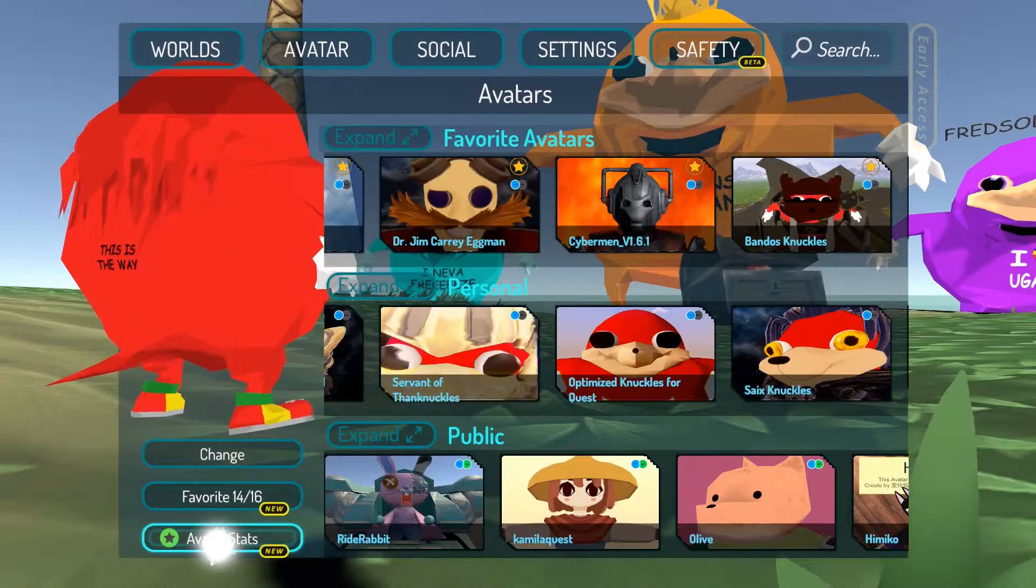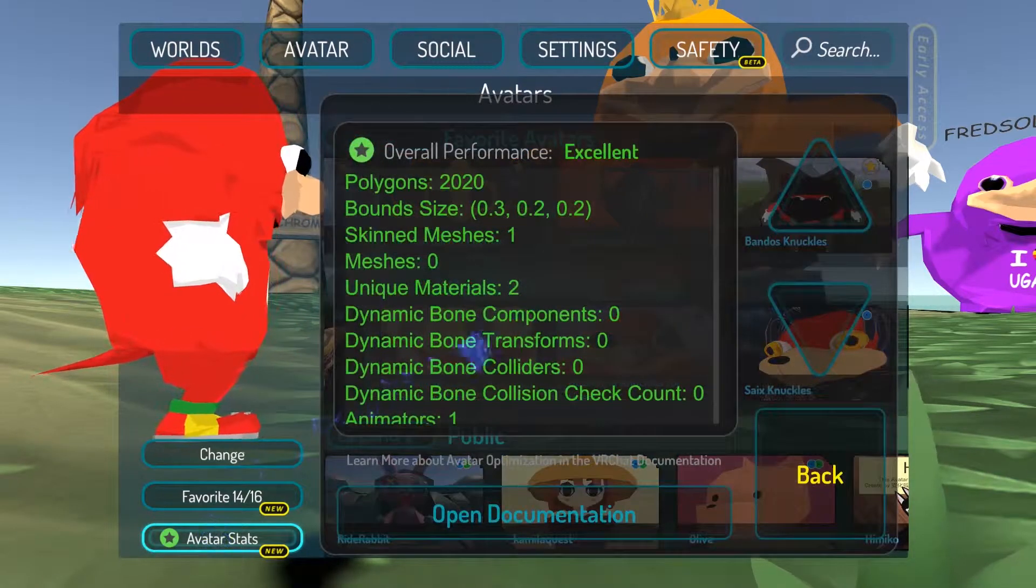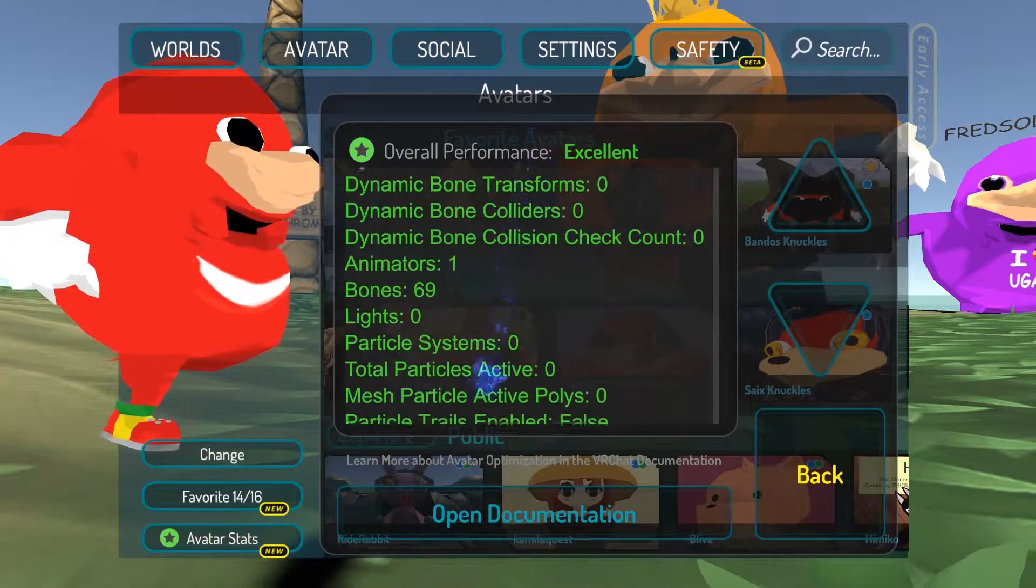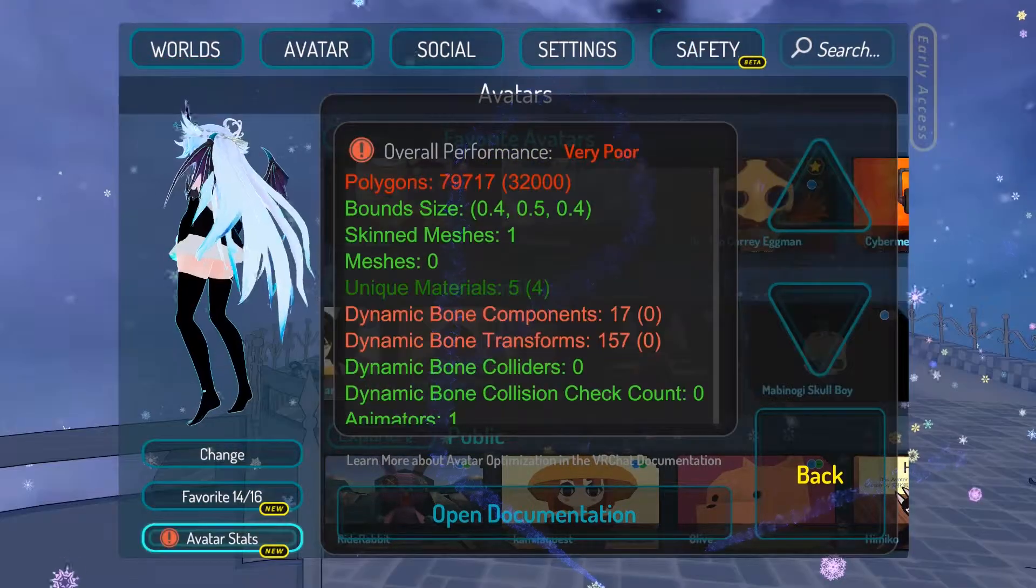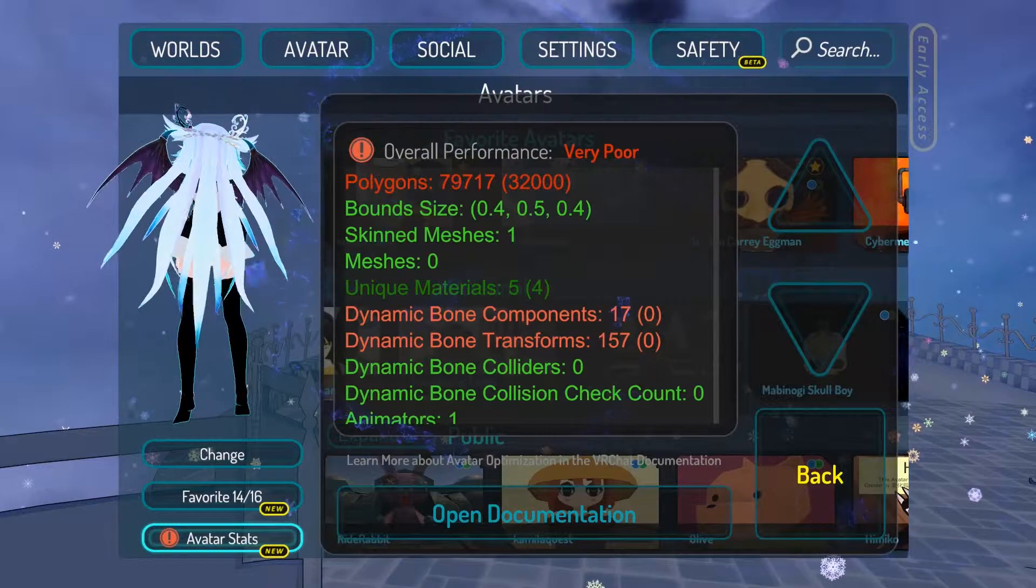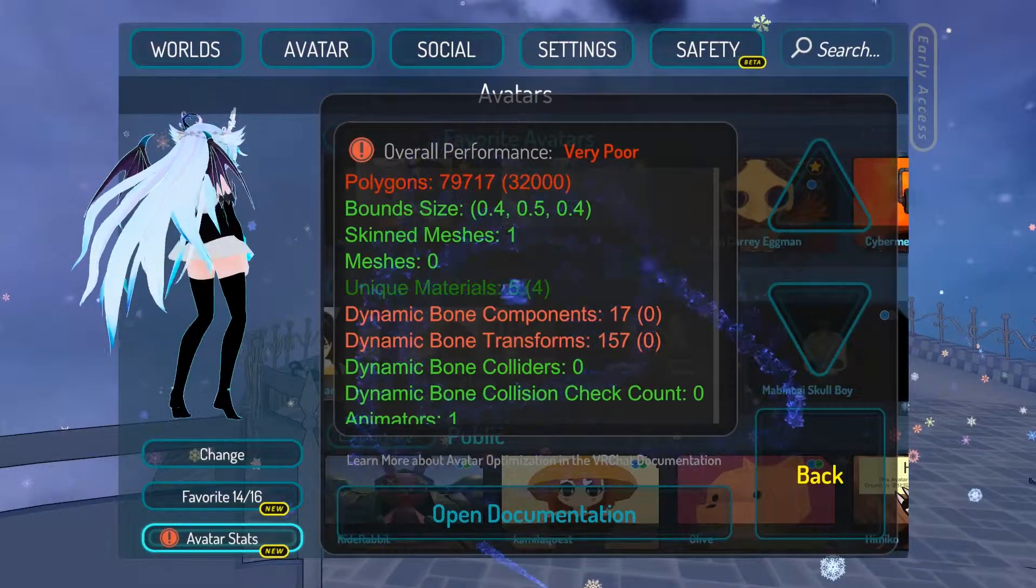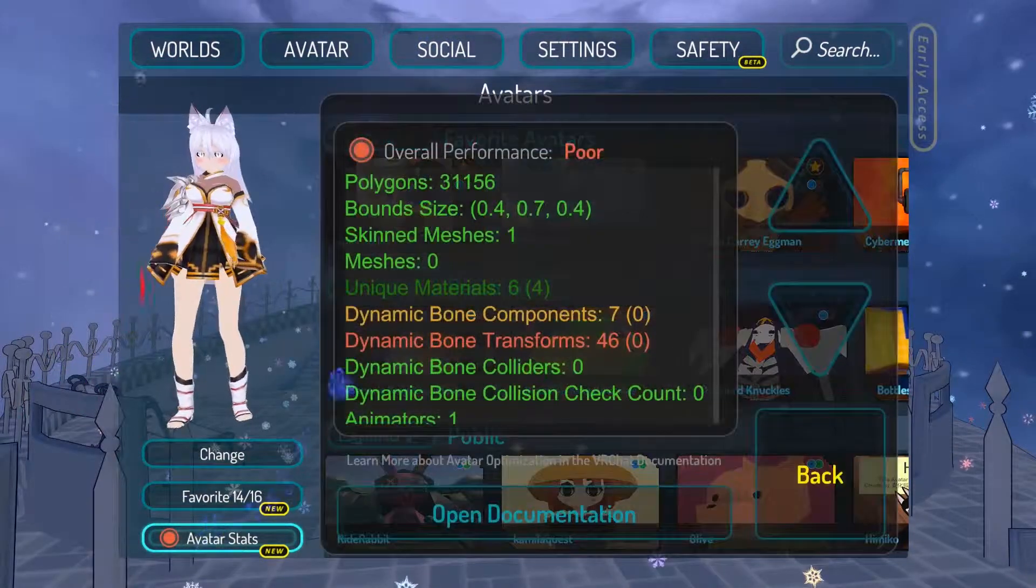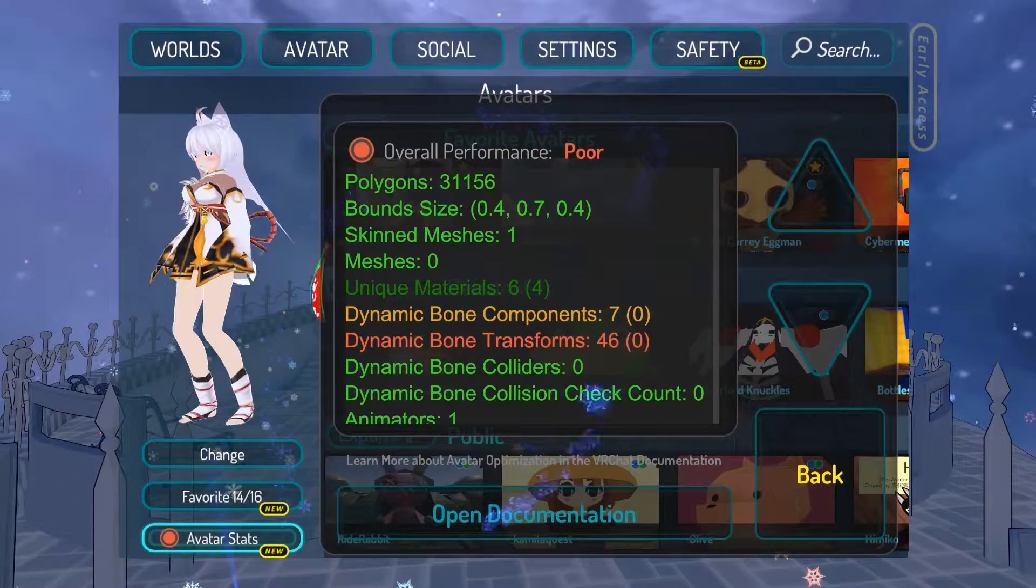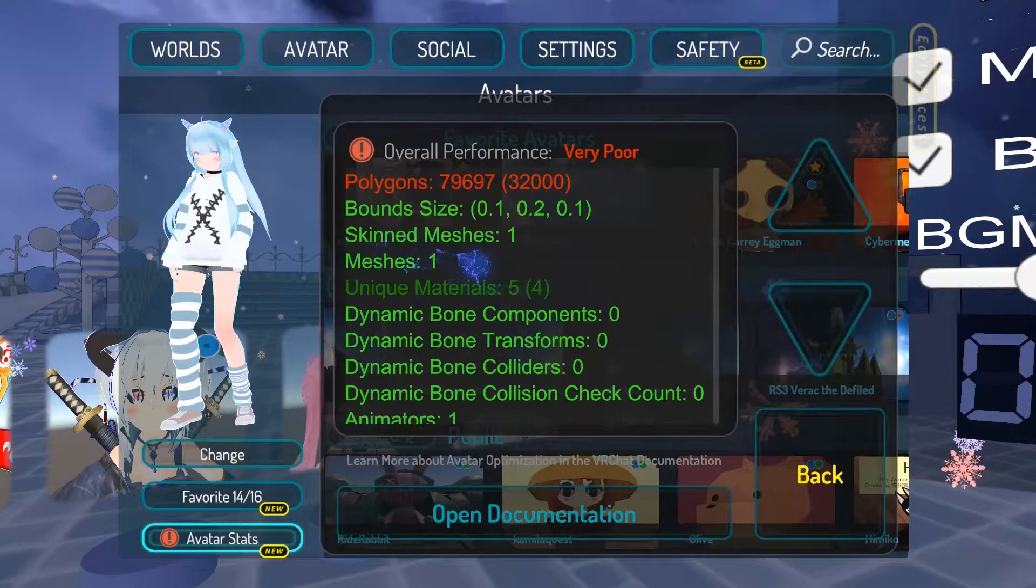Now going to a Uganda world with the Ugandan Knuckles, it's going to be excellent. Perfect quality. So when it comes to these anime girl avatars, they're very poor, and that's probably because of the high polygon rate. They probably cheated it through to go above the limit.